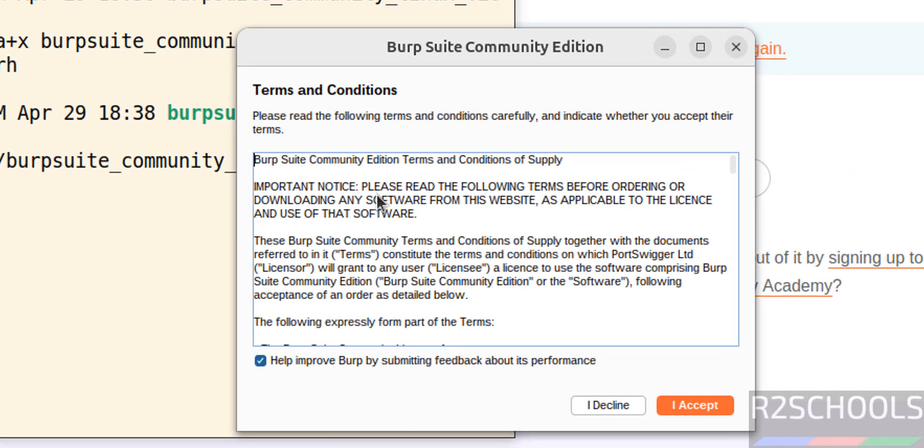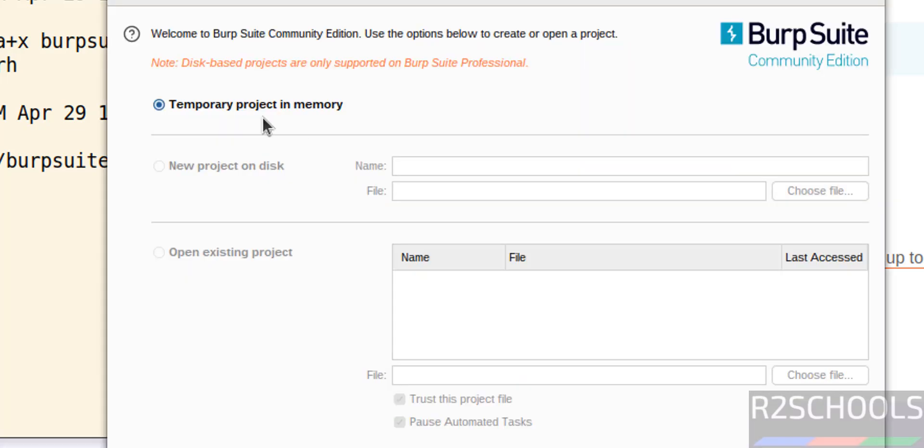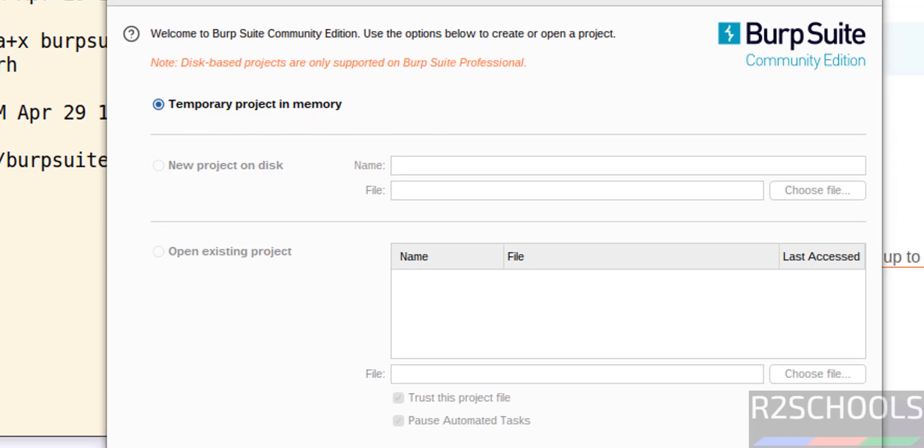Select the license. See this is the terms and conditions. I don't want this, so select I accept. And see here we have to select the temporary project in memory. Click on next.